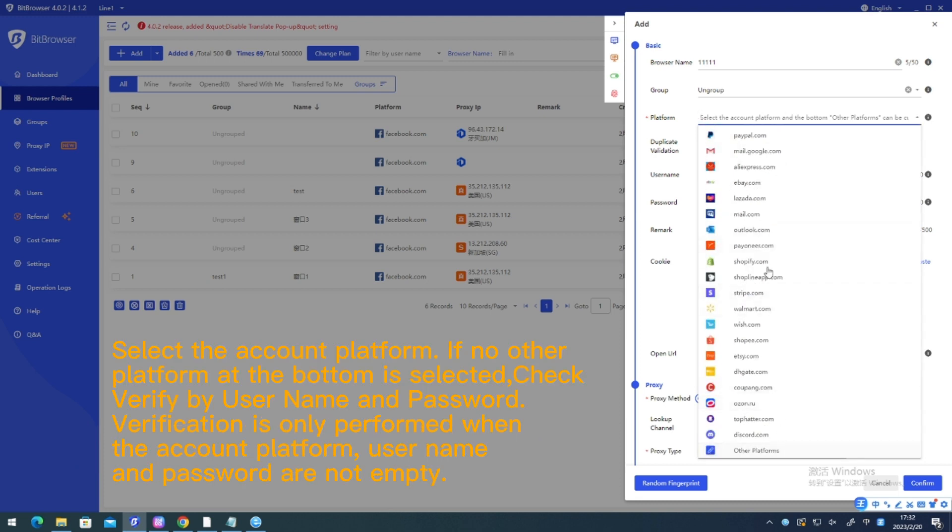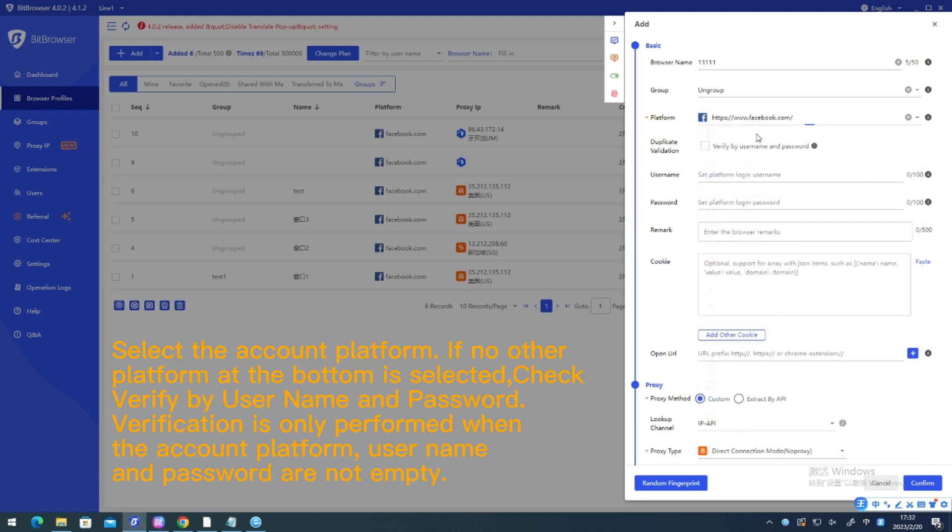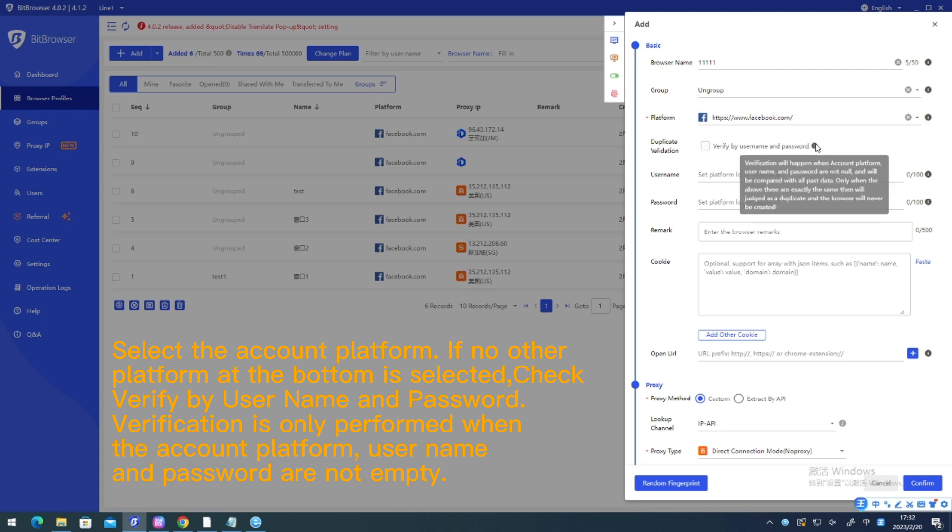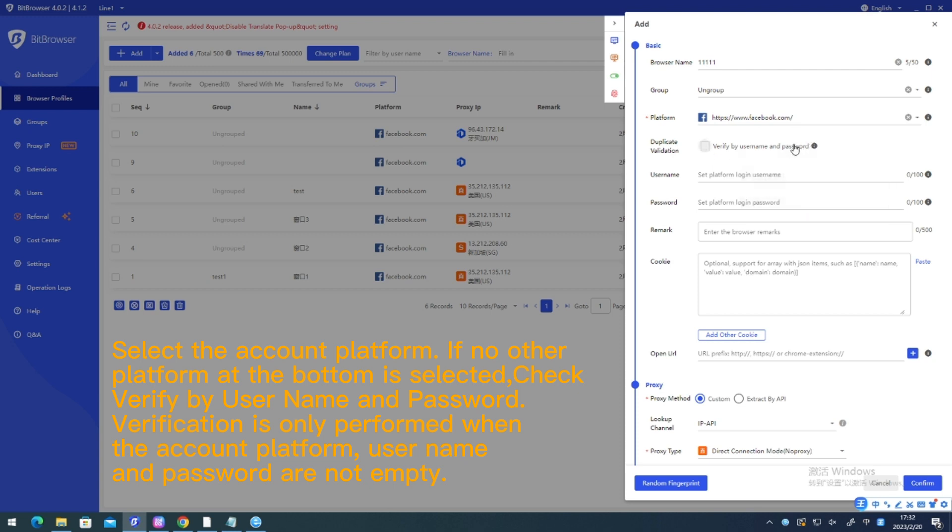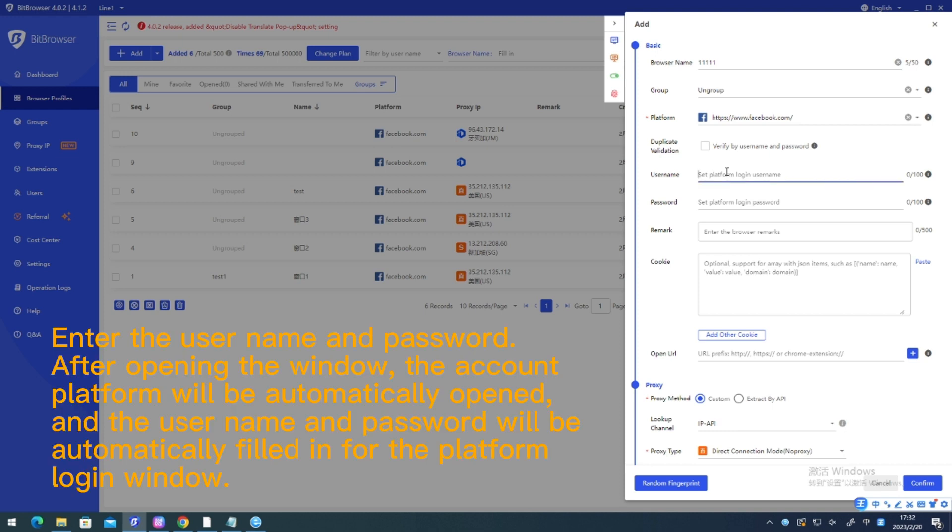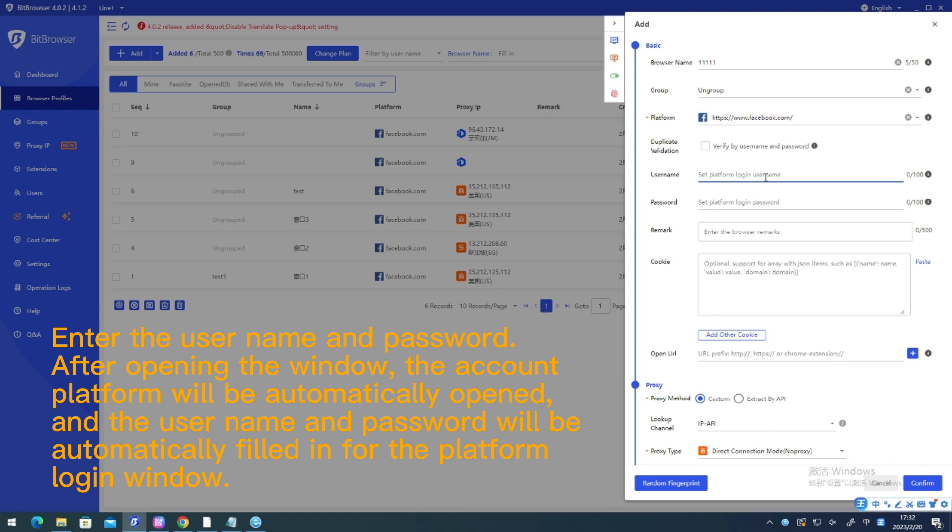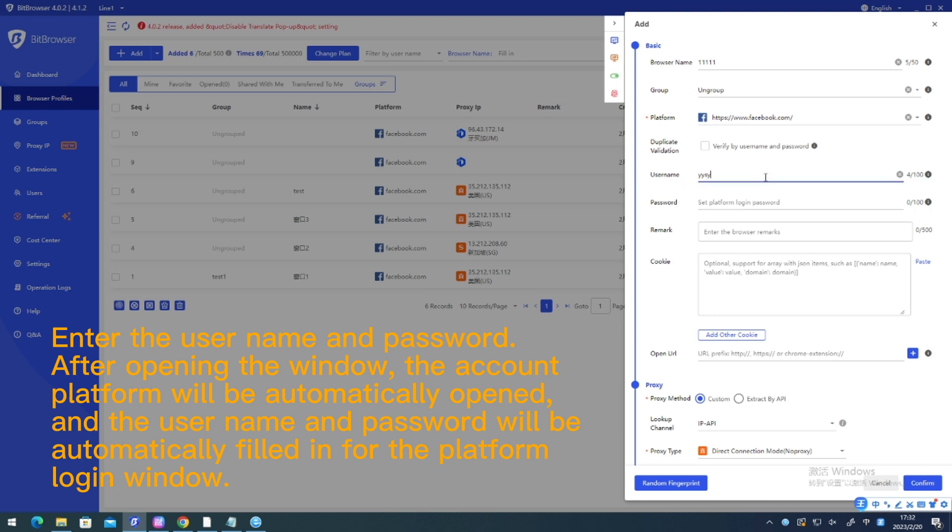Select the account platform. If no other platform at the bottom is selected, check verify by username and password. Verification is only performed when the account platform, username and password are not empty. Enter the username and password. After opening the window, the account platform will be automatically opened and the username and password will be automatically filled in for the platform login window.